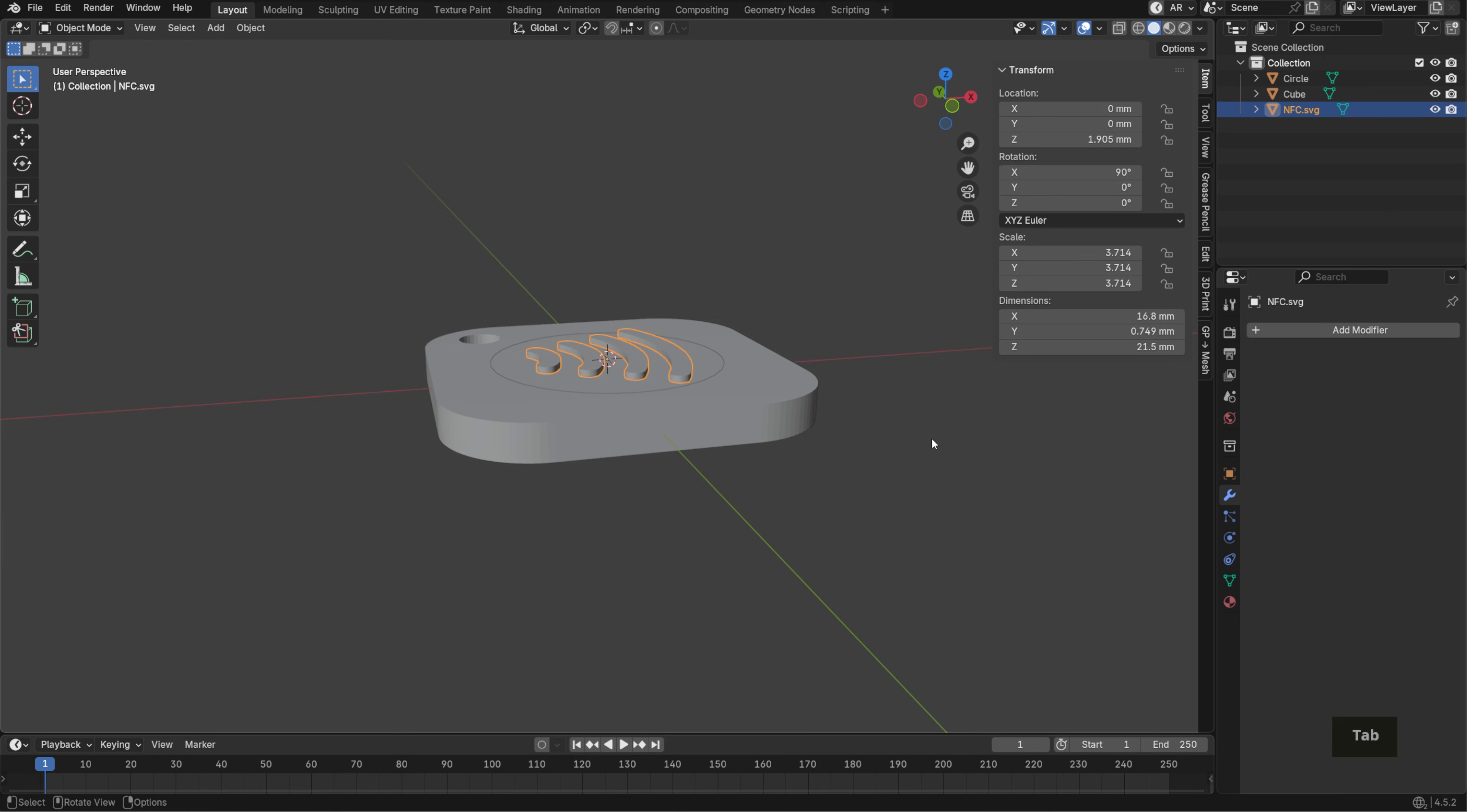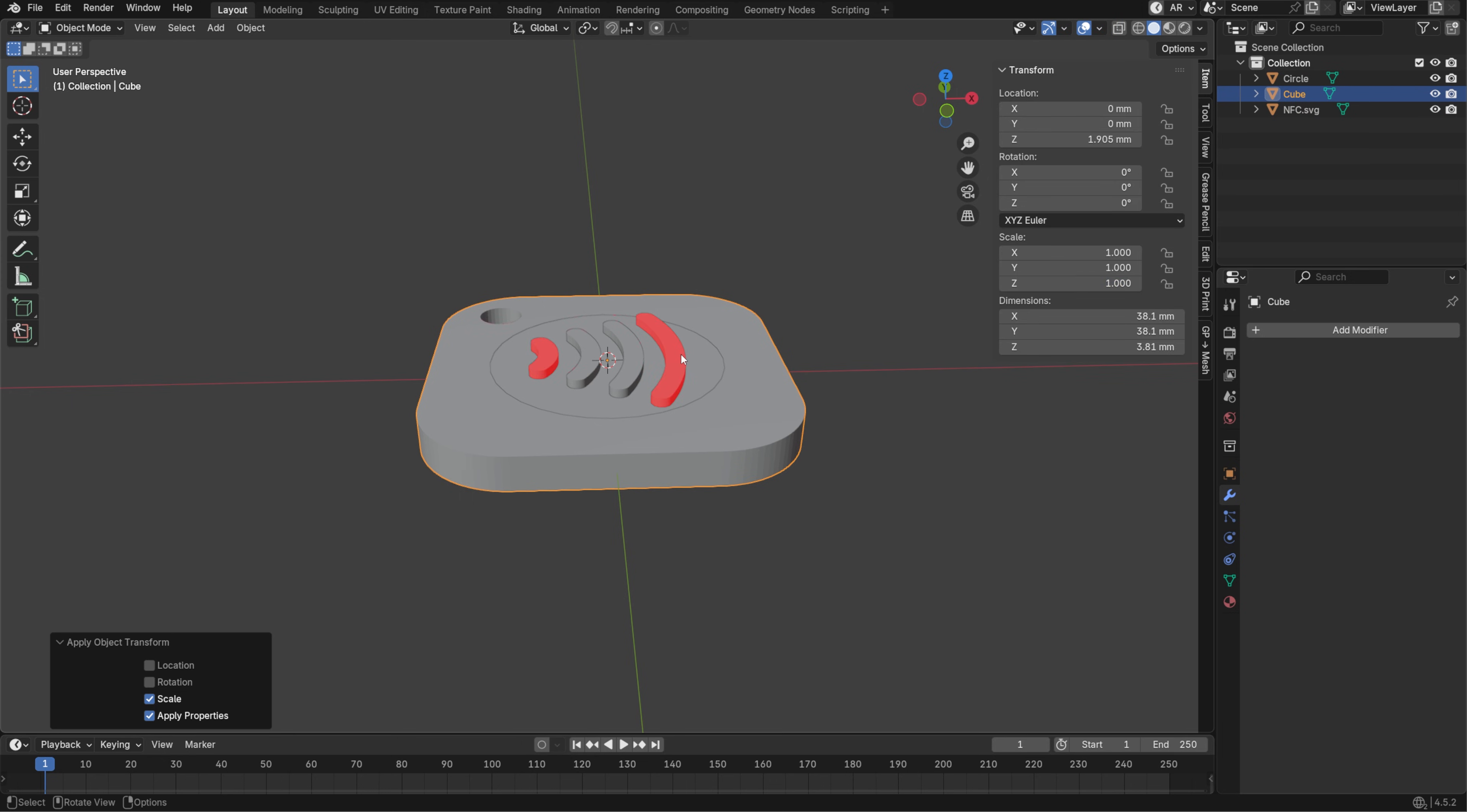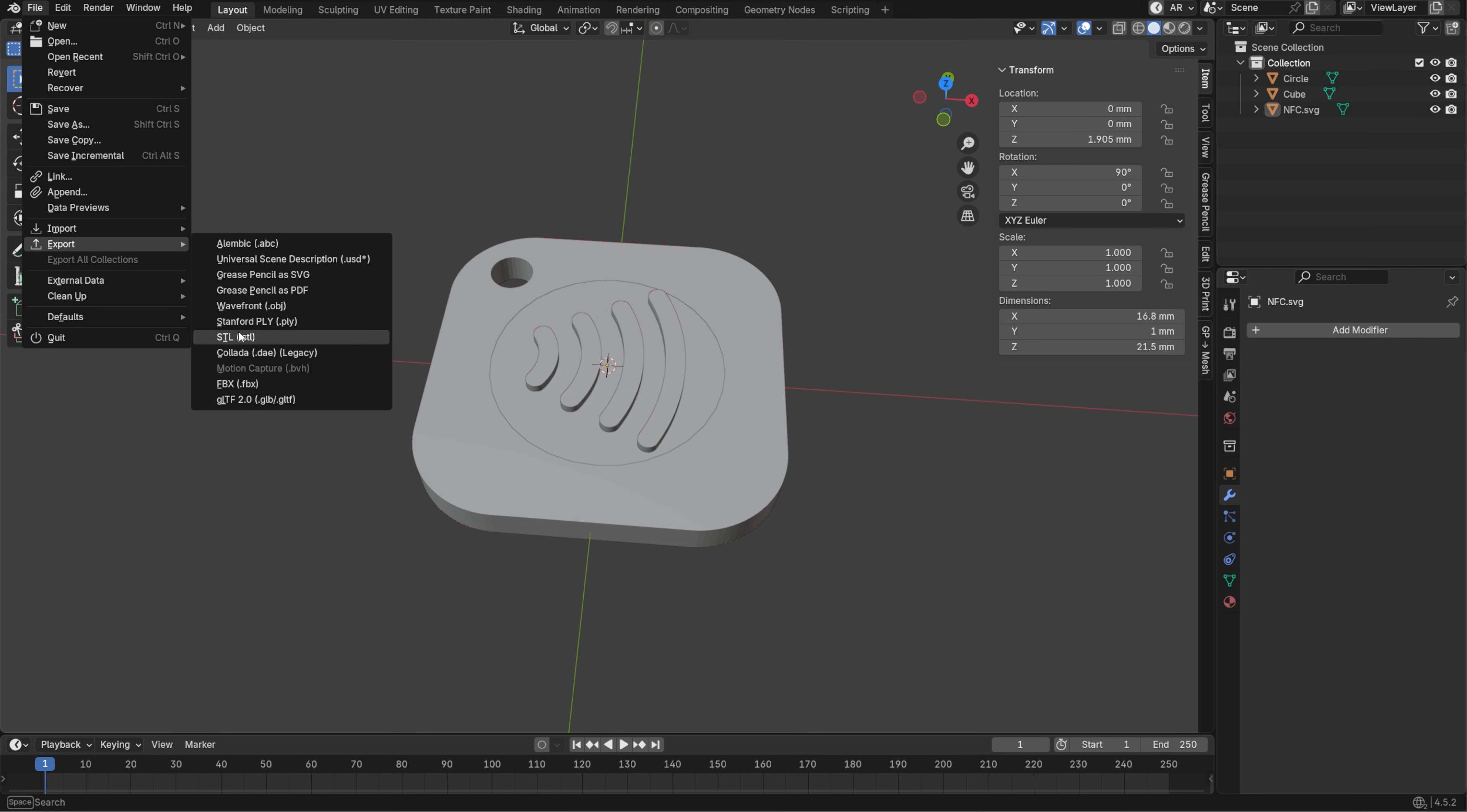Back in object mode, you can adjust the height more precisely by changing the Y value in dimensions. I'm setting mine to 1 millimeter. Don't forget to hit CTRL A to apply scale on all the meshes. The last thing we'll do is toggle face orientation in the overlays menu. If any faces show up red, select the object, go into edit mode, hit A to select all and press shift N to recalculate normals. This helps prevent any printing issues. Once you're done, go to file export STL and now we can take this into our slicer.